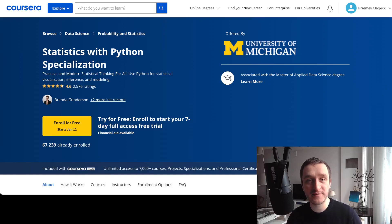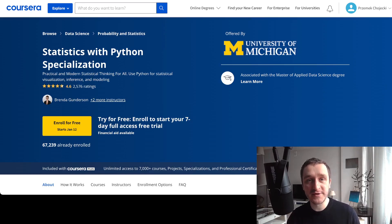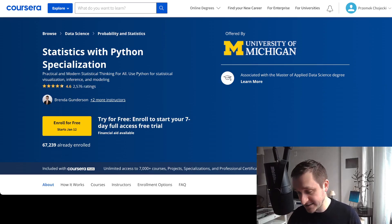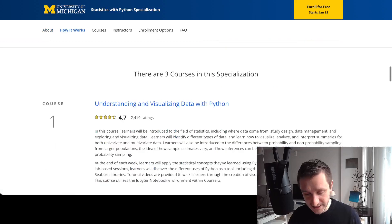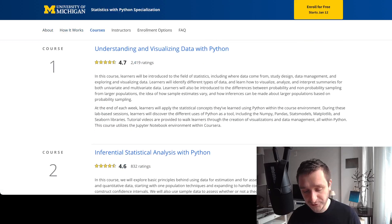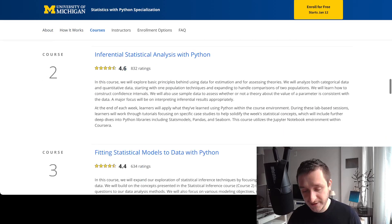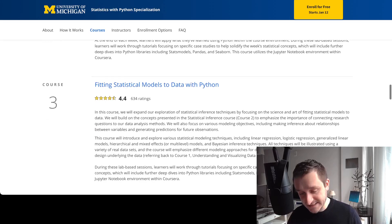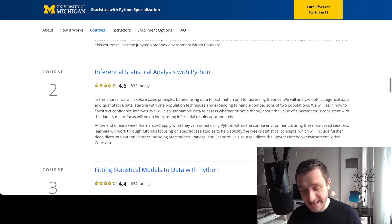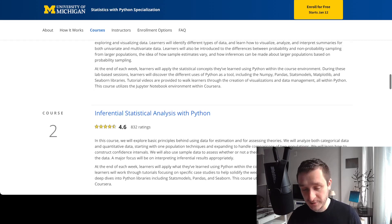Statistics is important because you want to infer things from data, and you need to model your data using various statistics. Learning how to do it is really crucial to build great models and deploy them in production. This specialization consists of three courses that will enable you to, at the end, fit statistical models and infer from data using Python.